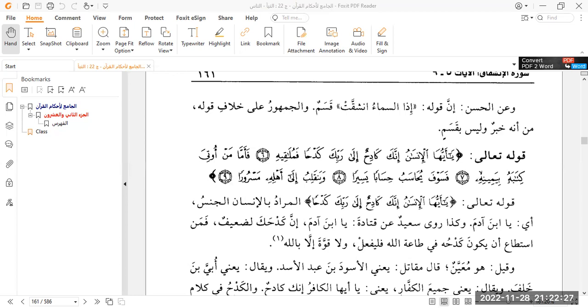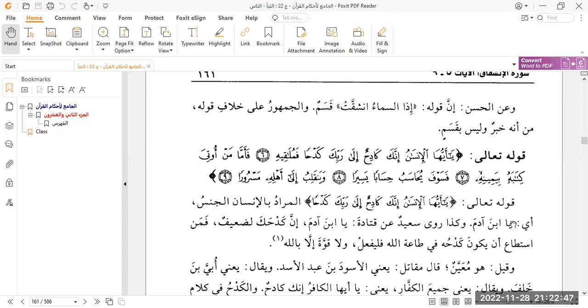As for the one who is given his kitab in his right hand, then he will have an easy account, easy reckoning in his case. And he will return to his family happy. You know, he'll be very happy because it's like if you are a person studying or going for a driver license or gun license or whatever it may be. You're doing some sort of test and you get given your certificate. People are always happy because I worked towards this and here's the result. So anyway, let's move into the tafsir.